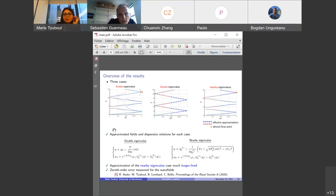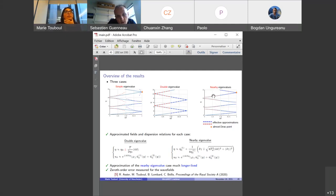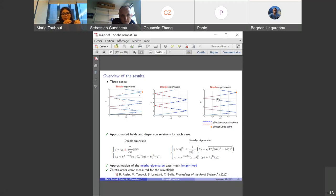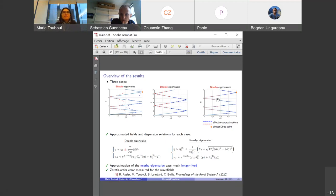Yes, probably. I think it would be a lot of work to get higher-order terms, but yes, the way would be to have a higher-order approximation. And even for the nearby case, because with the nearby approximation we have the linear corrector, but the quadratic term, if you look really close to the edges, is not exactly the same as for the simple eigenvalue approximation. The exact one is the simple eigenvalue case, not the nearby one. So if we go to higher-order homogenization, maybe we could also correct this quadratic term for the nearby eigenvalue case.